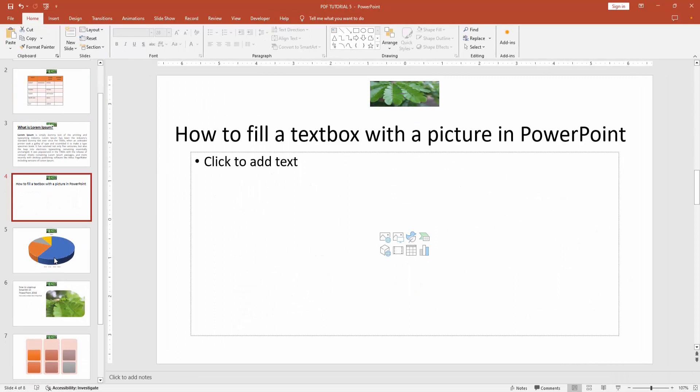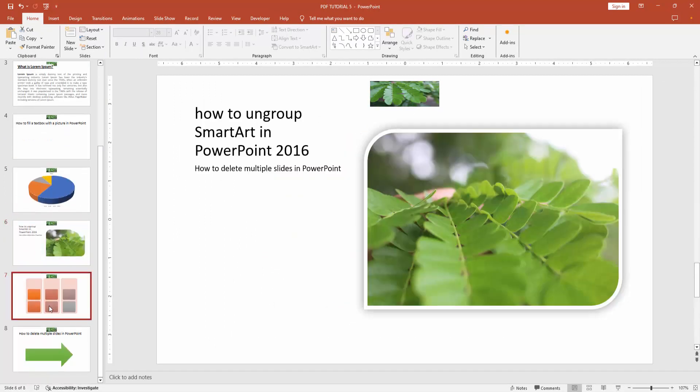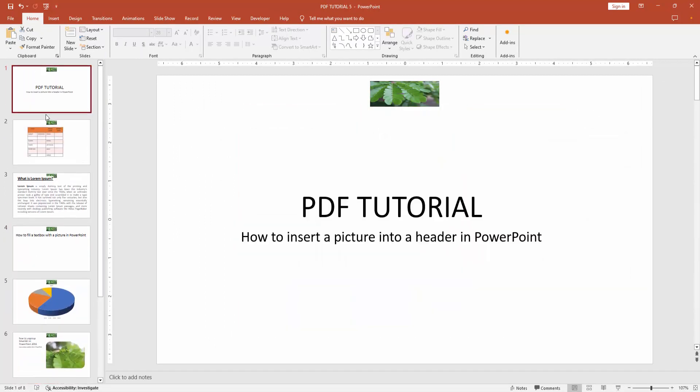We can see here we inserted the picture into the header very easily. I hope you enjoyed the video. Please like, comment, share, and subscribe to my channel. Thanks for watching.